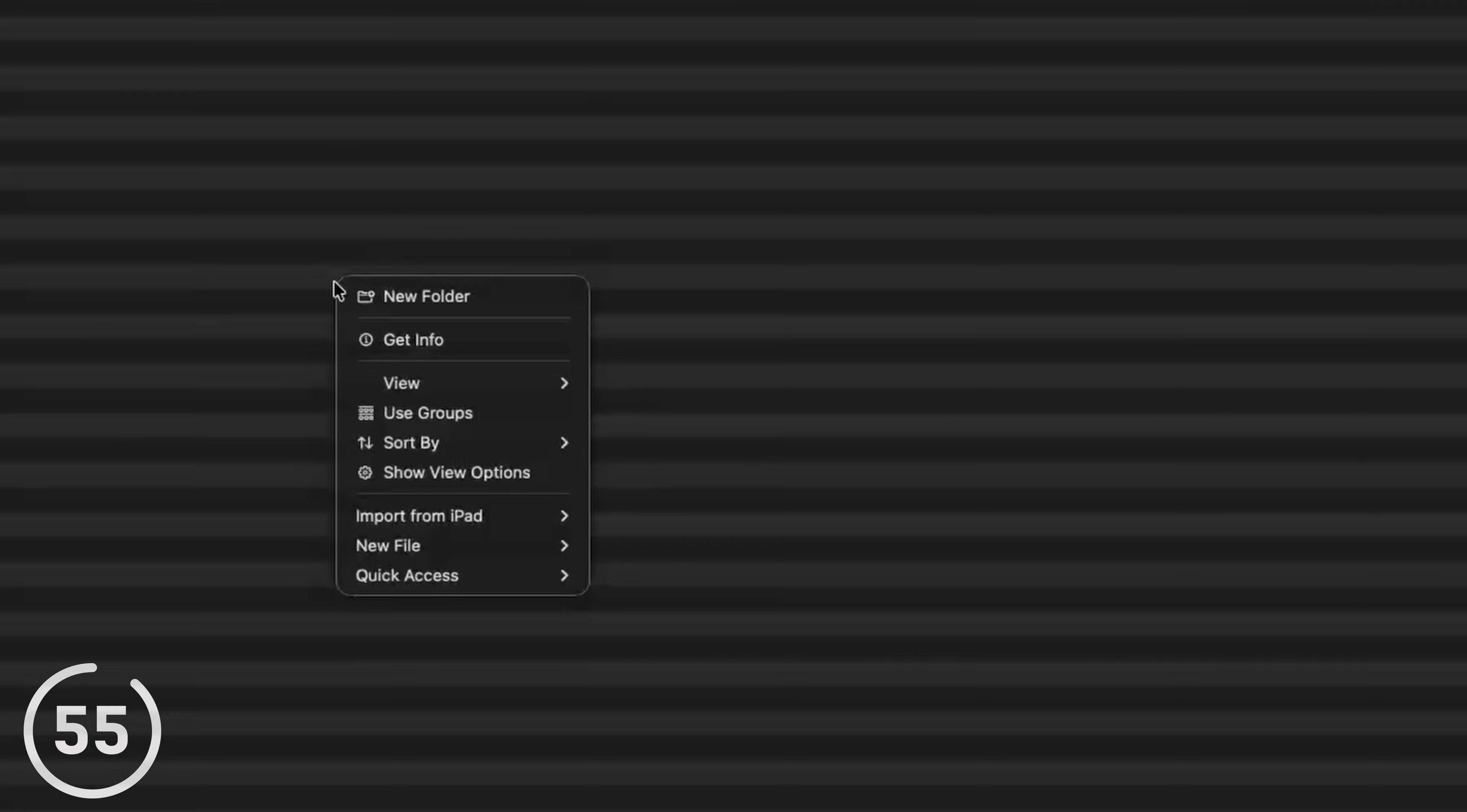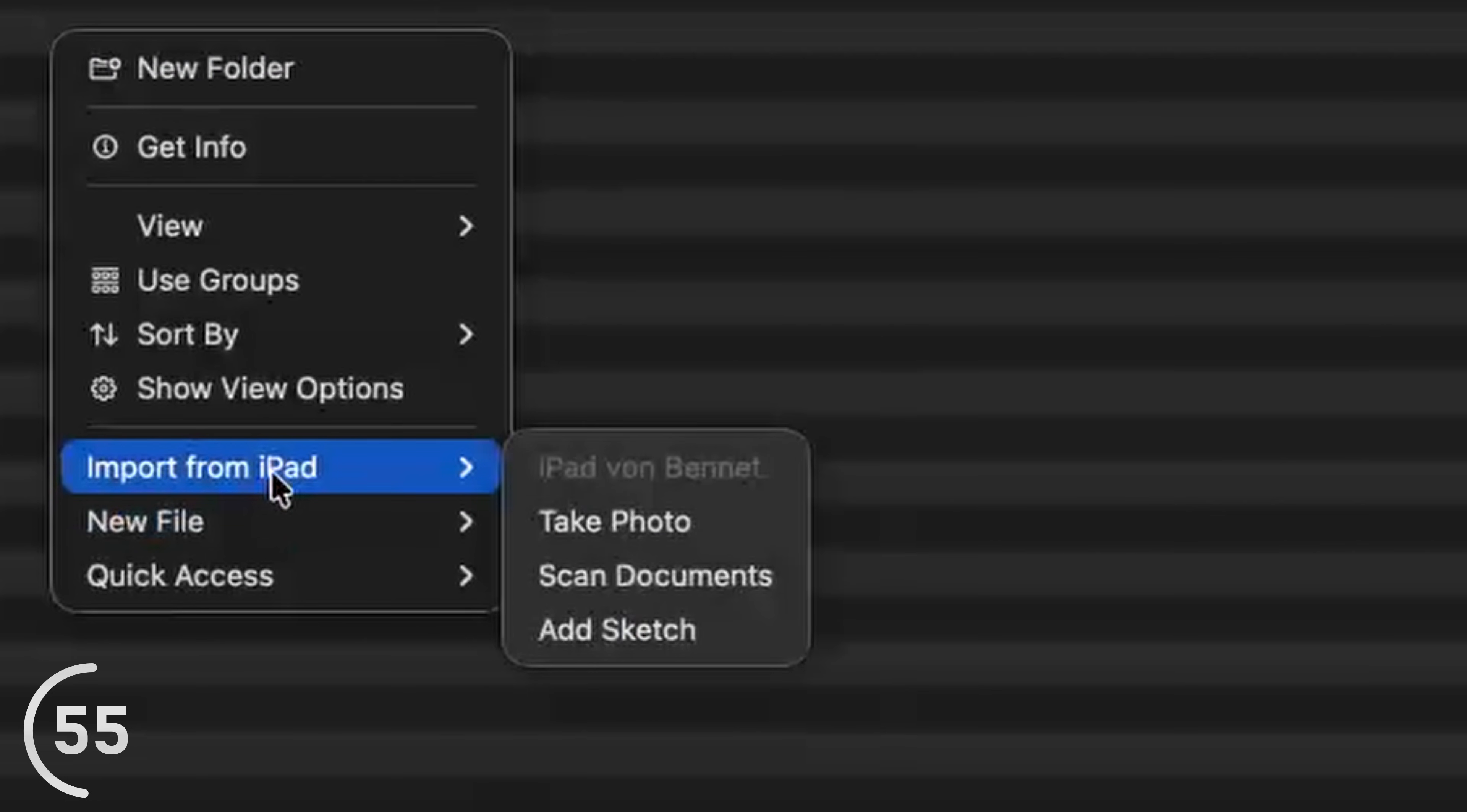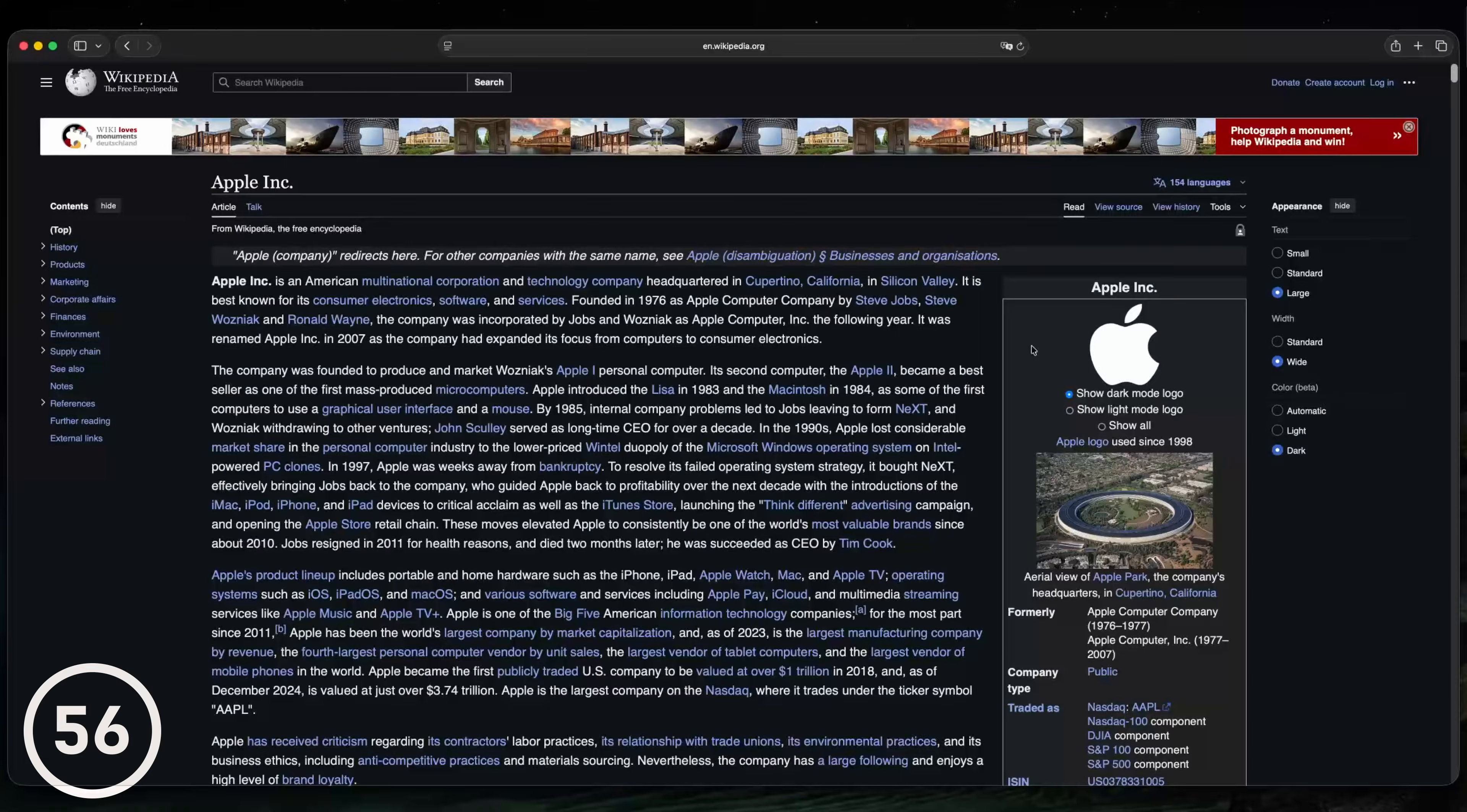If you're anywhere in the finder and then do a right click and just import from iPad. If you have an iPhone, it also says import from iPhone. You can take a photo, scan a document, or add a sketch that will be saved directly onto your Mac.